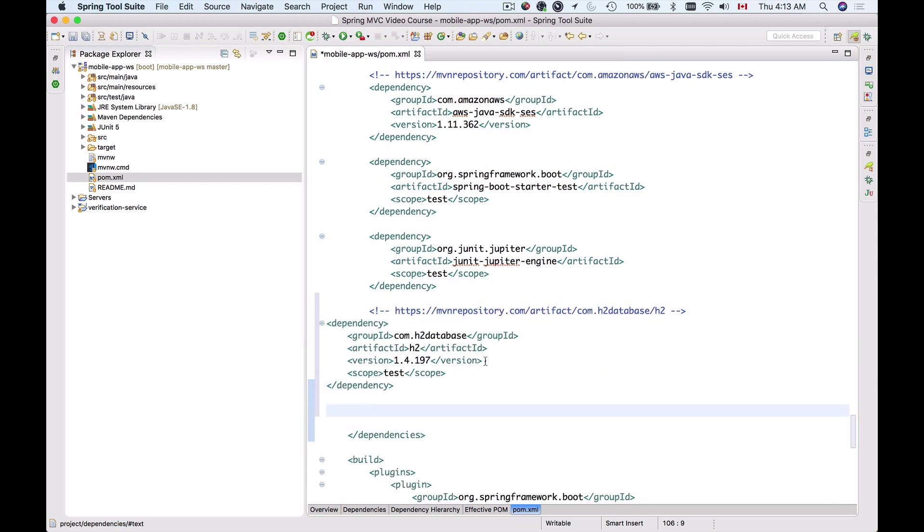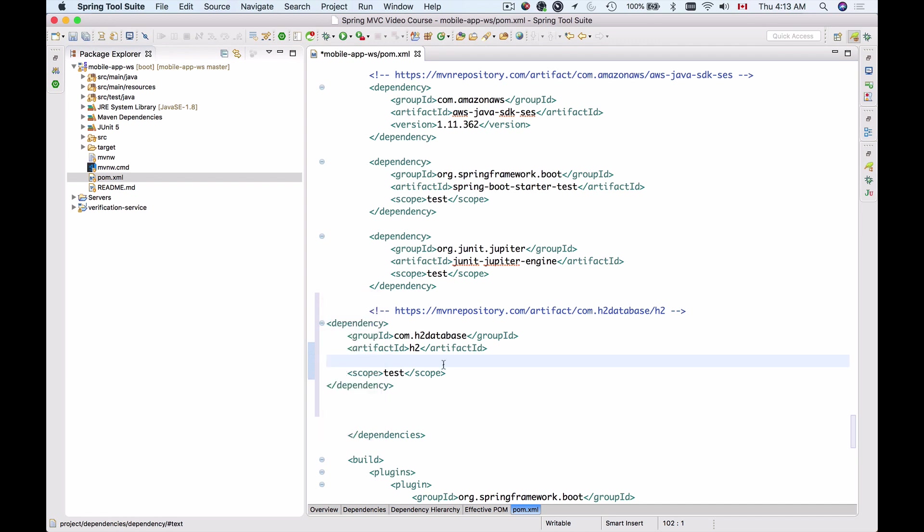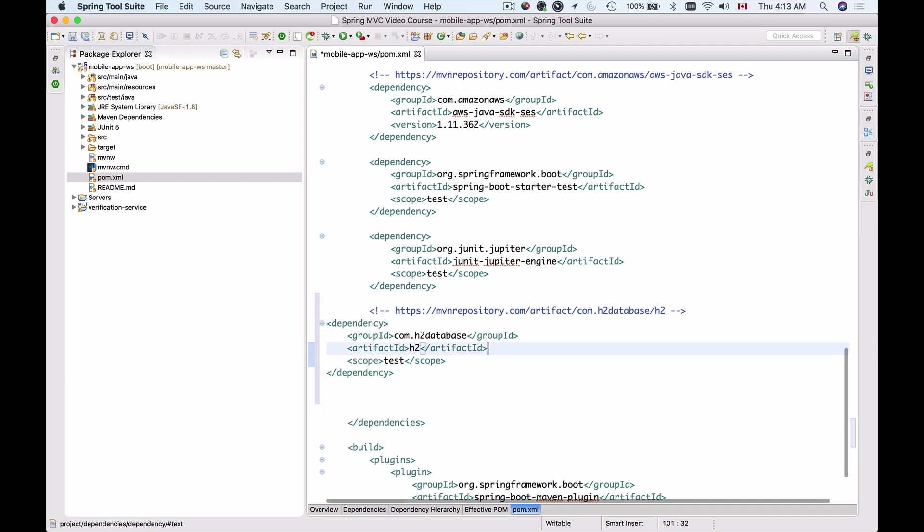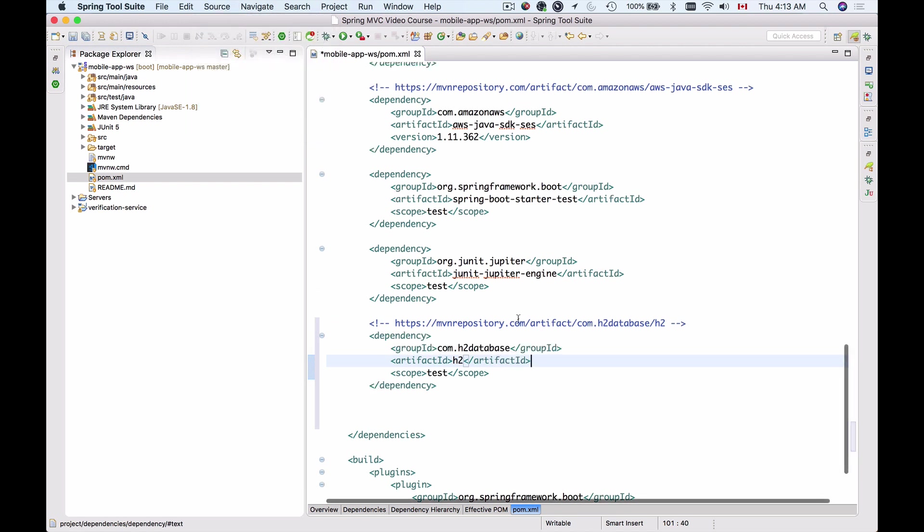What I will do is I'm going to delete the version and let my Spring Boot project manage versions and I will format my code like this.